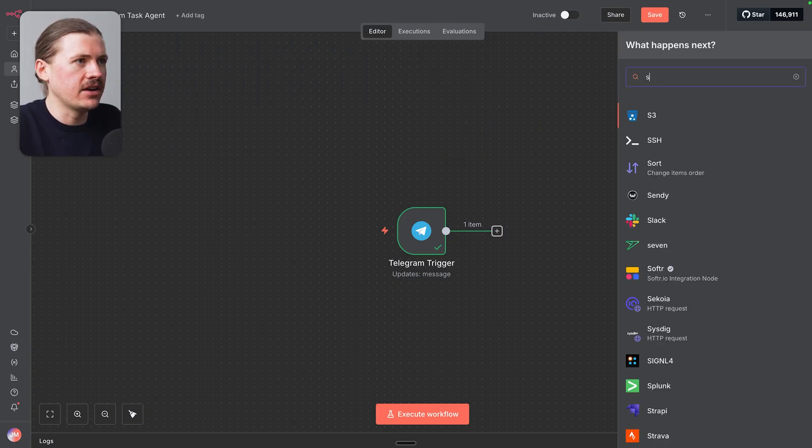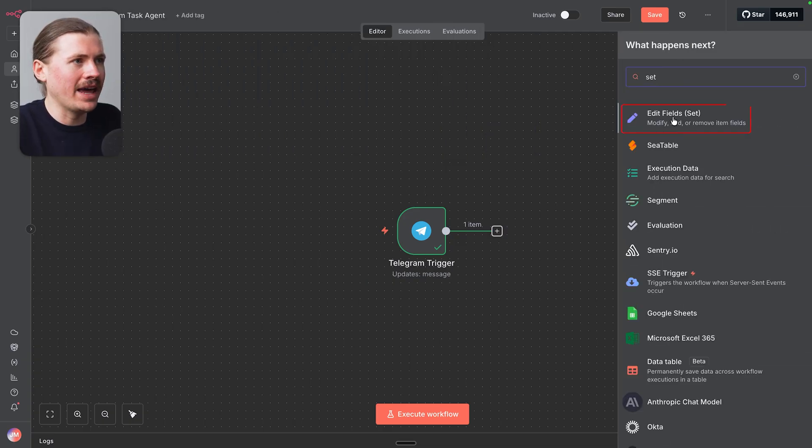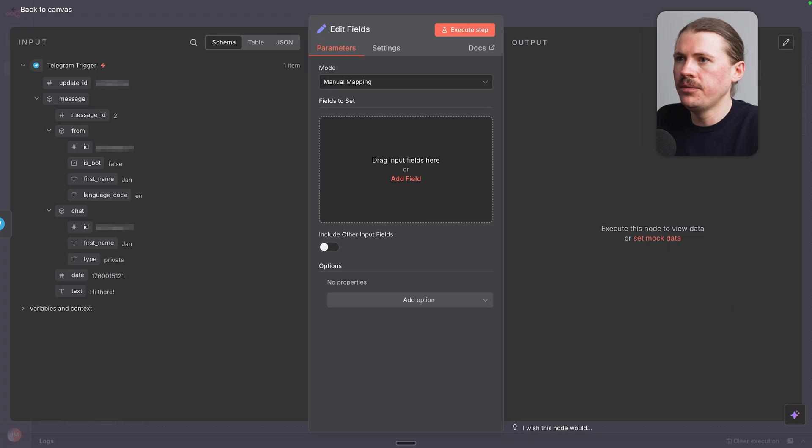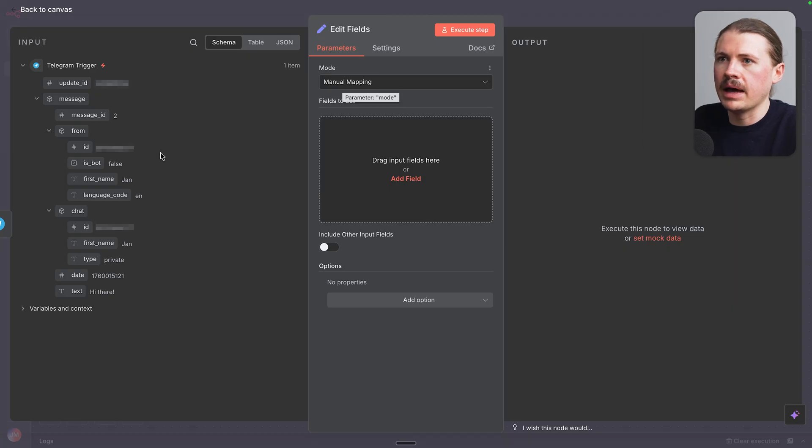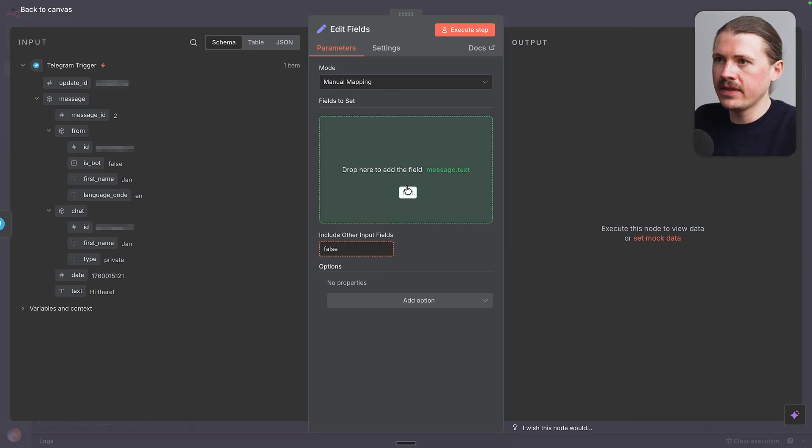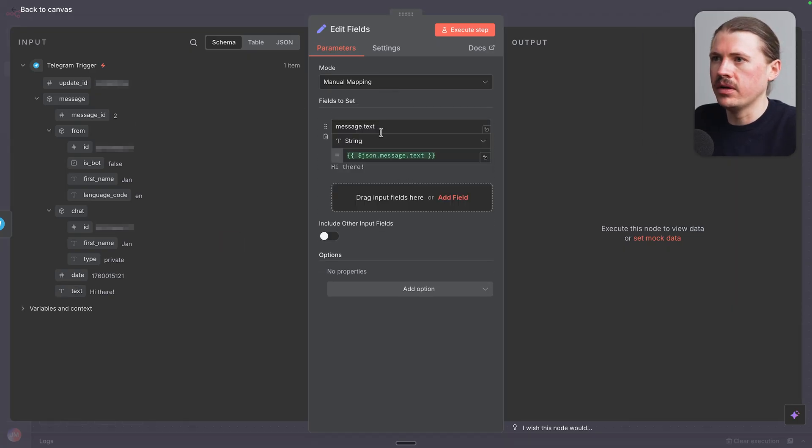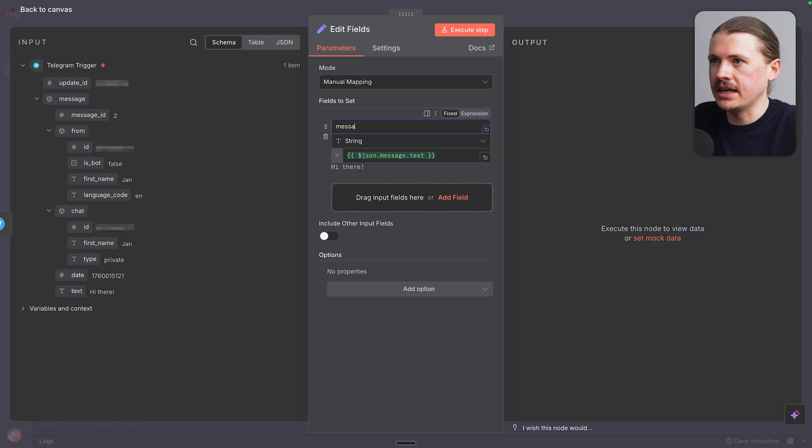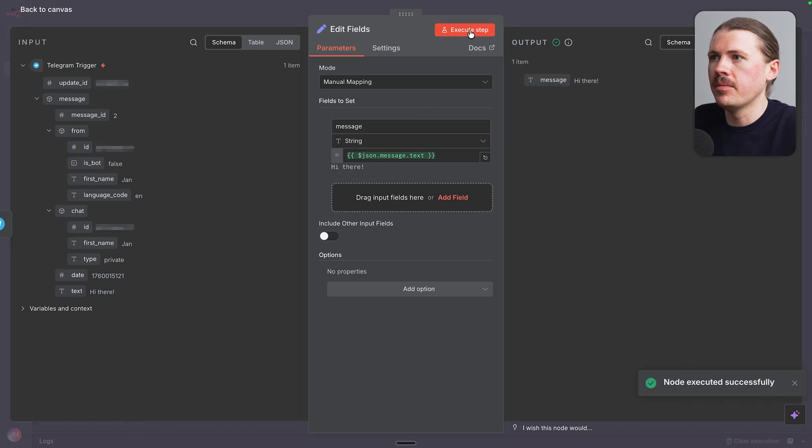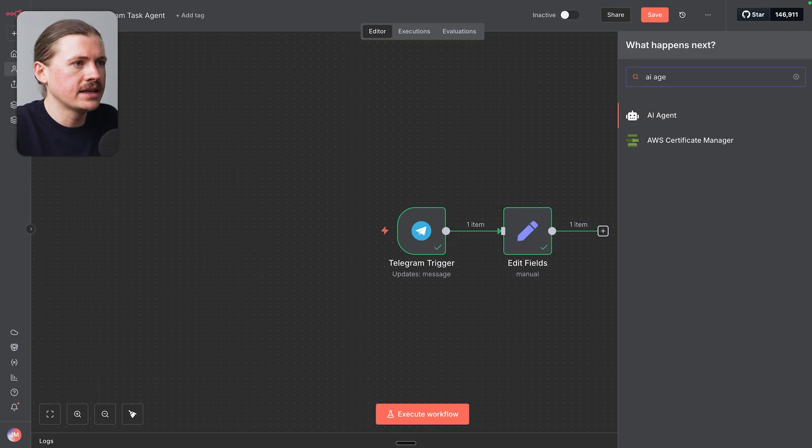Next, we wanna add a set fields node or an edit fields node. I'm gonna select manual mapping. I'm gonna drag in that text message coming from Telegram and just change the key to message. Execute the step. And we see now we have the message.